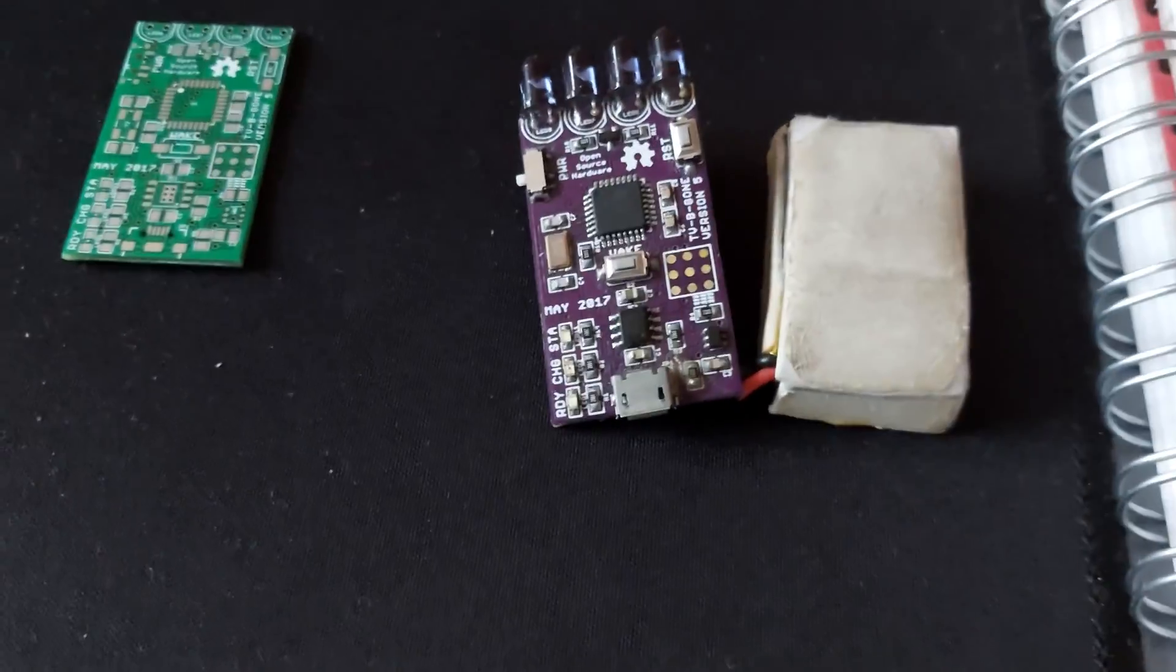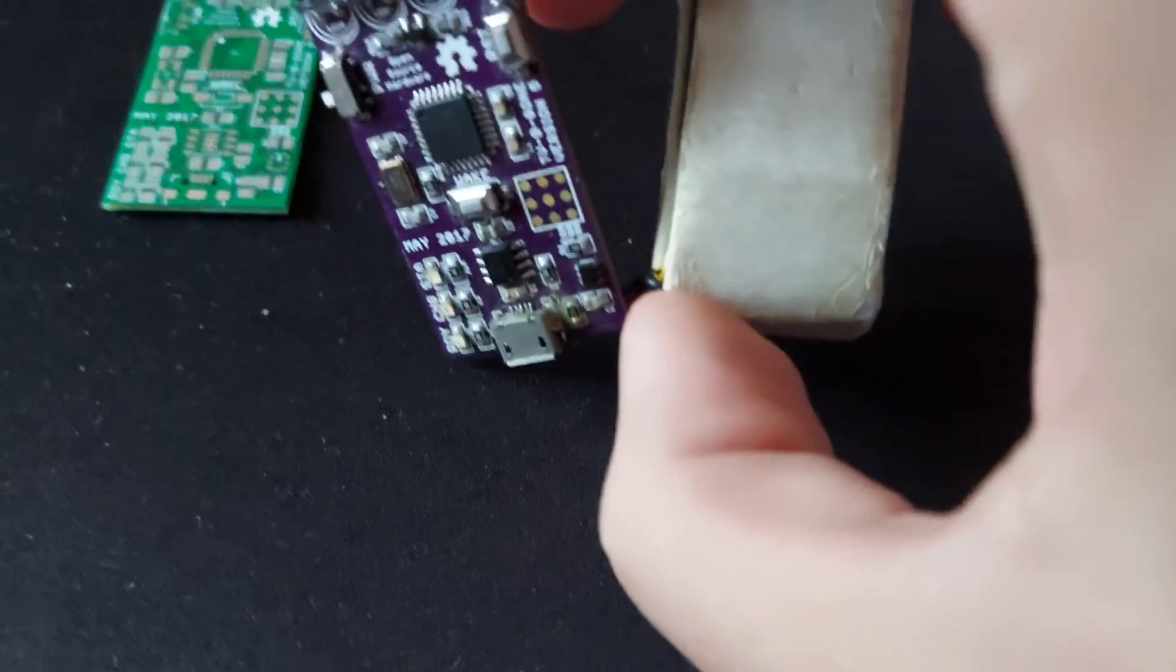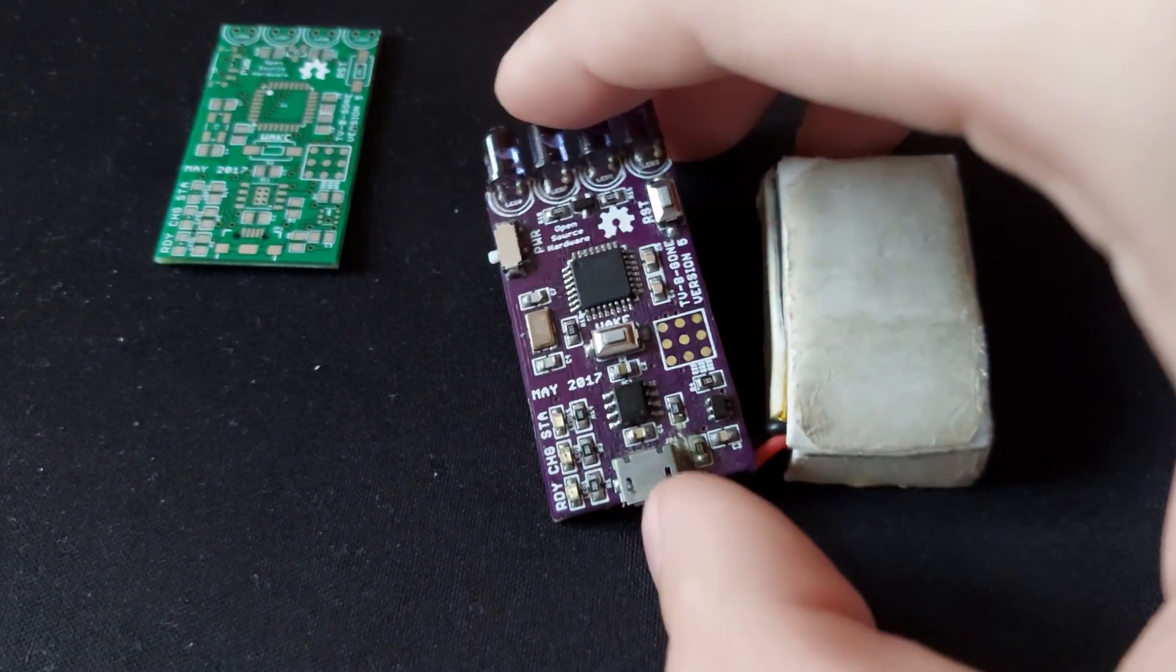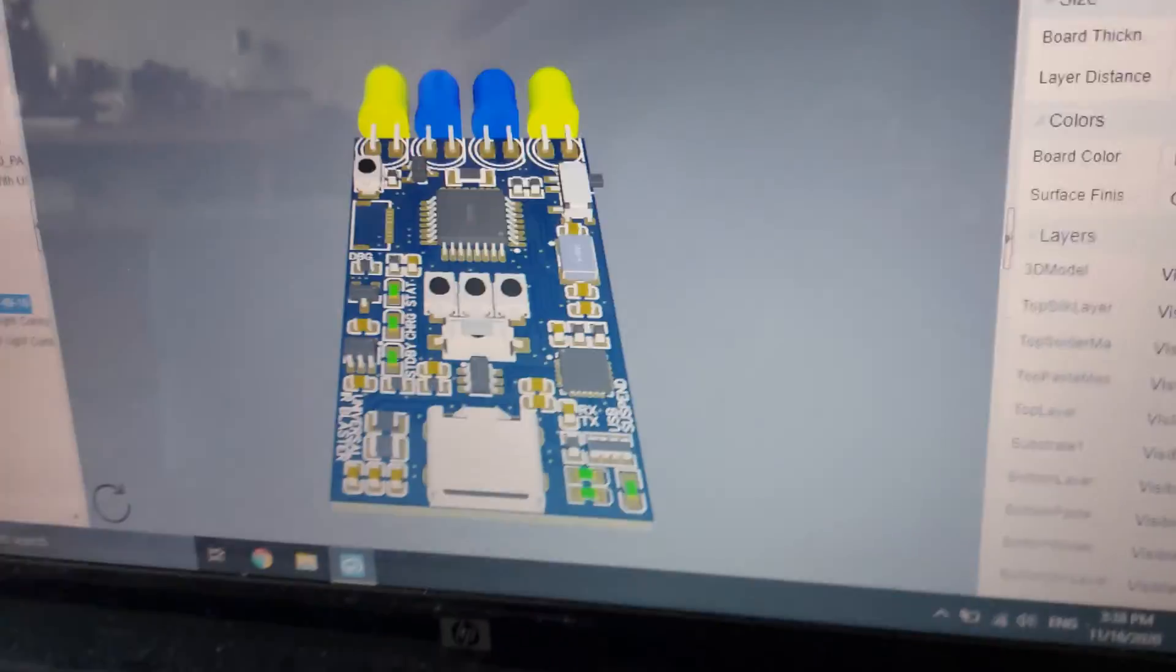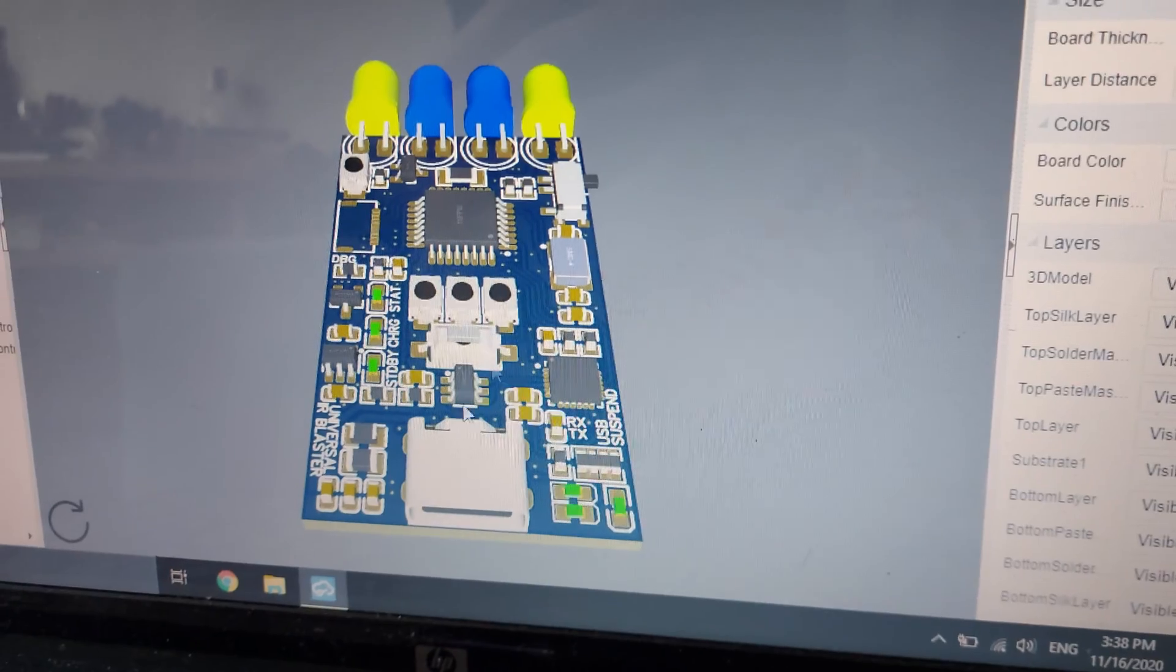There is no way to program it via the USB, I fixed that in new PCB revision. So here is the new PCB.